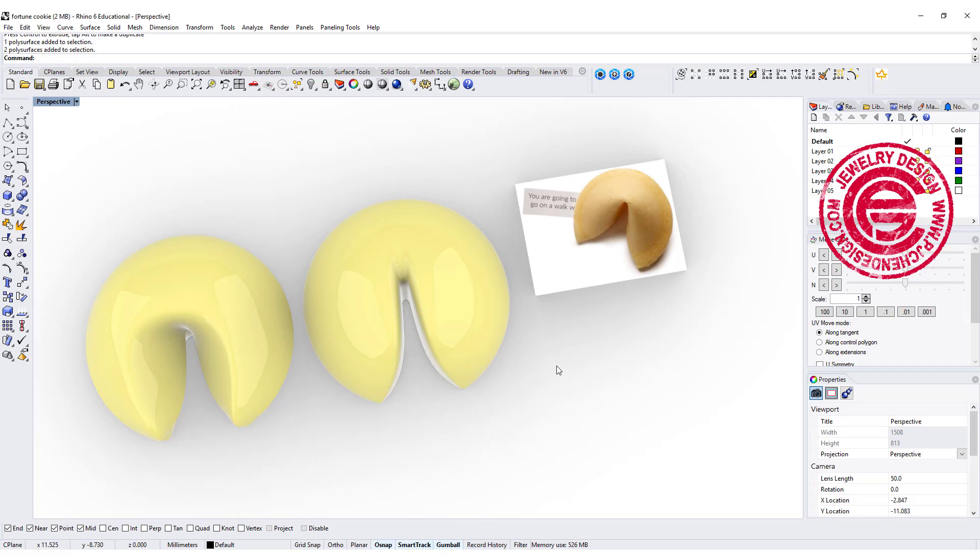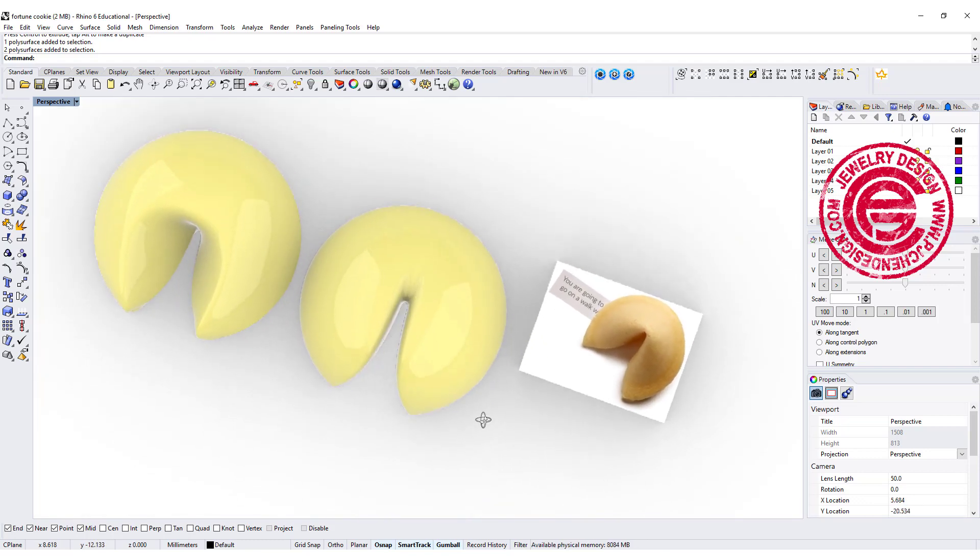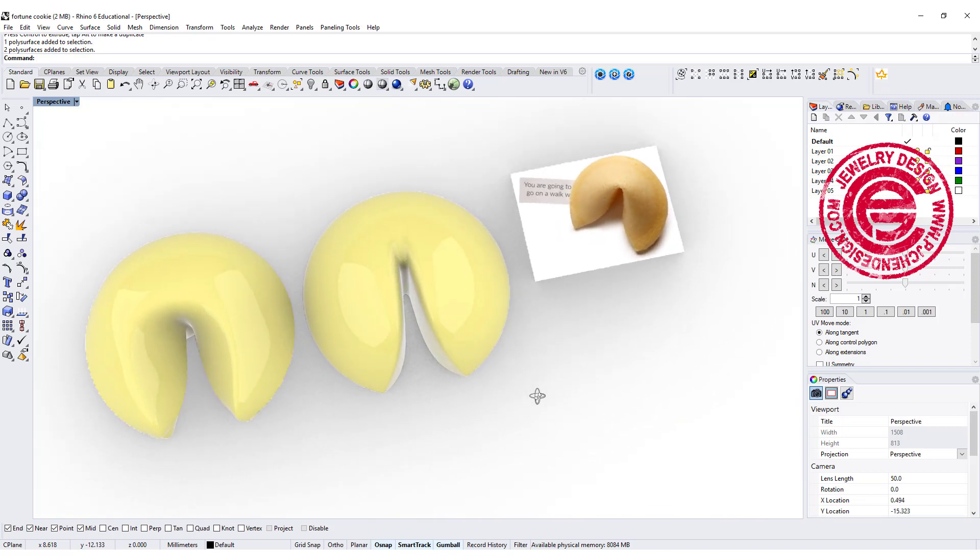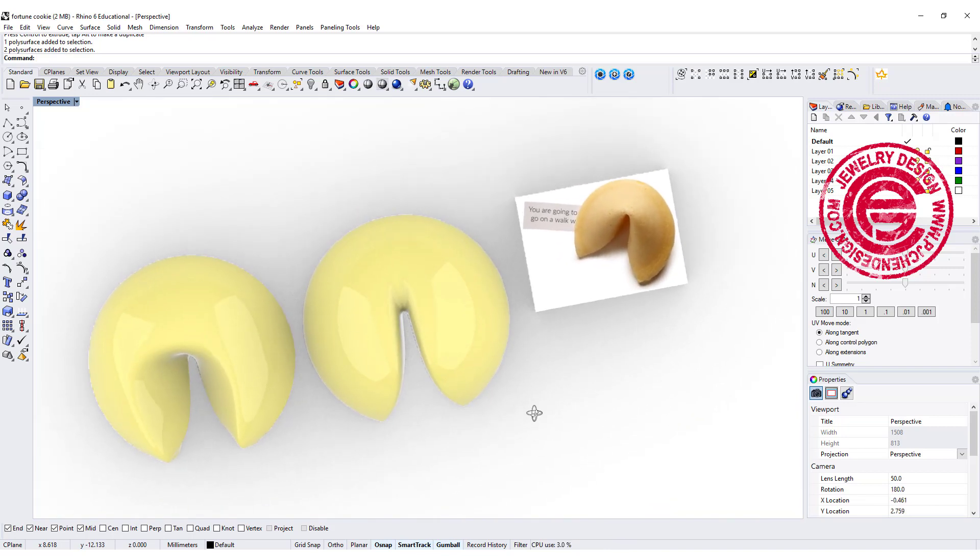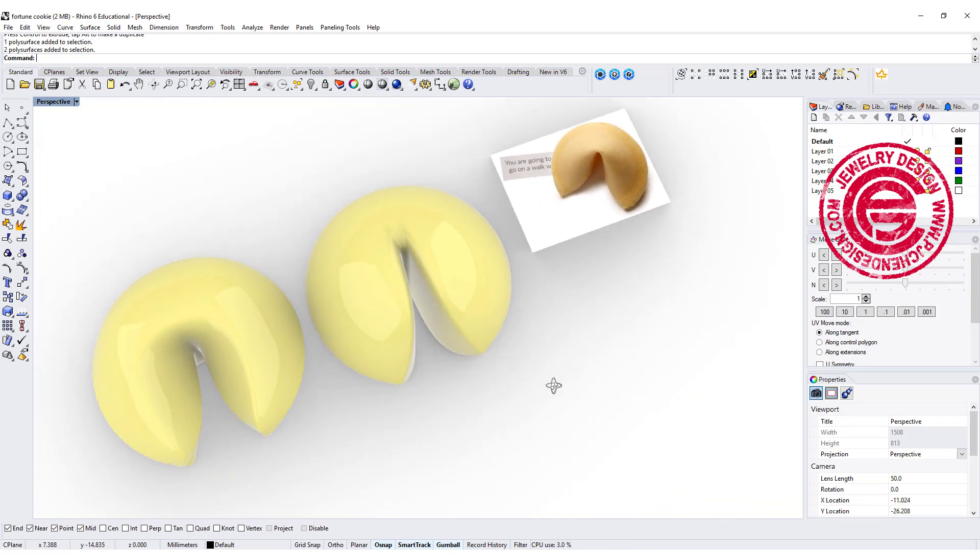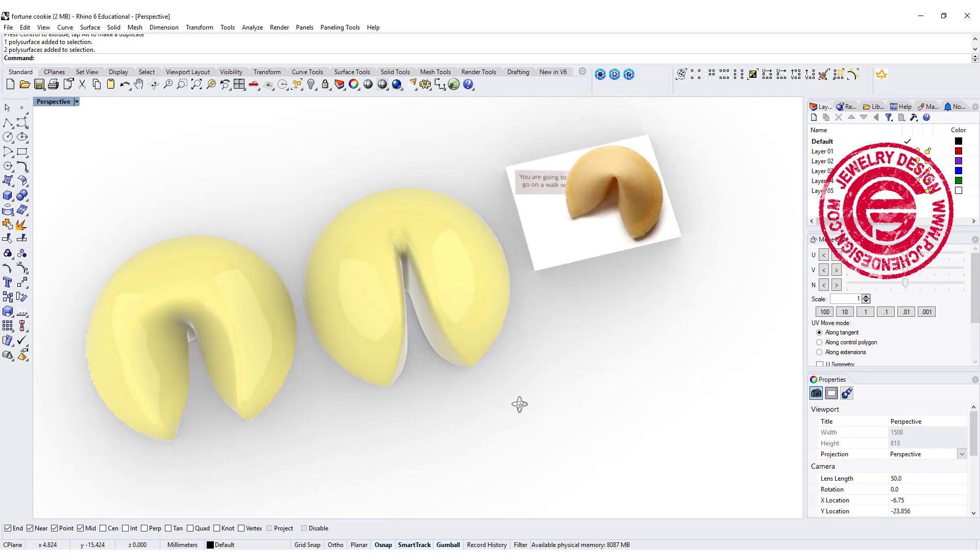Welcome back to PJ Chen Design. I found this fortune cookie. It has really interesting form, so I'm going to try to duplicate it in Rhino. Here's how. Let me show you what I found to get the shape. Are you ready? Let's get started.